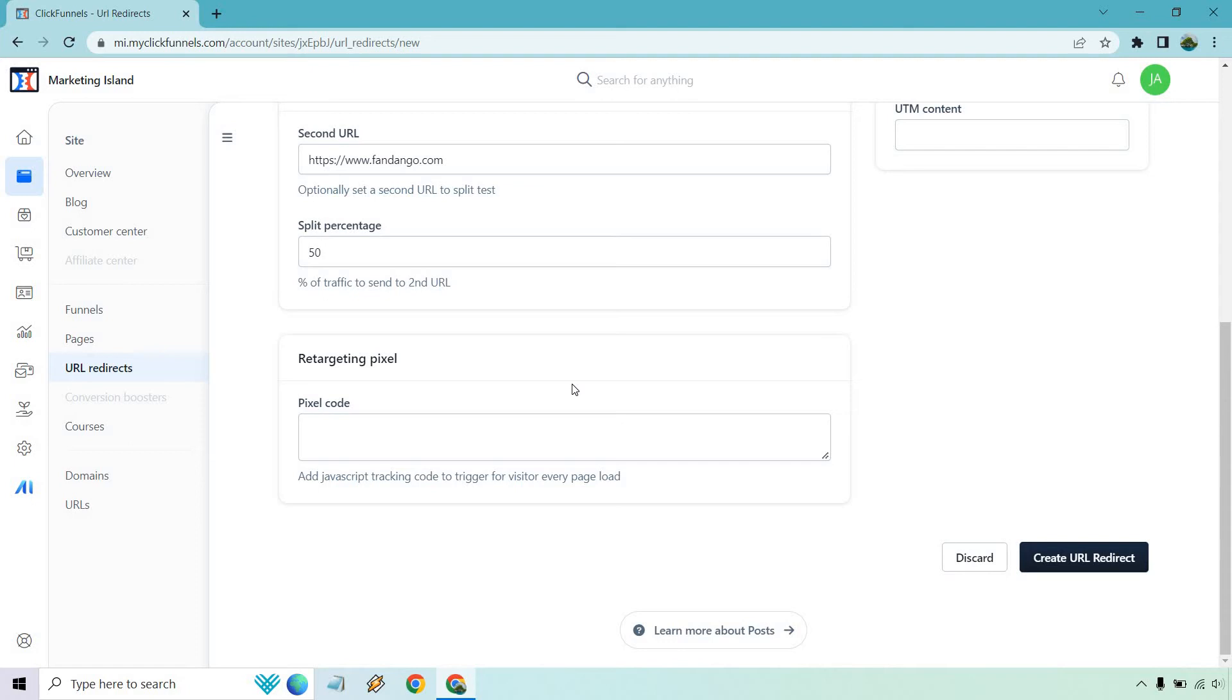There's also going to be the option for retargeting pixel if you want to do that. If you've got the know-how for that, this is where the pixel code can go. That's a very nice feature. I remember many years ago this came out and it was like the coolest thing since sliced bread.